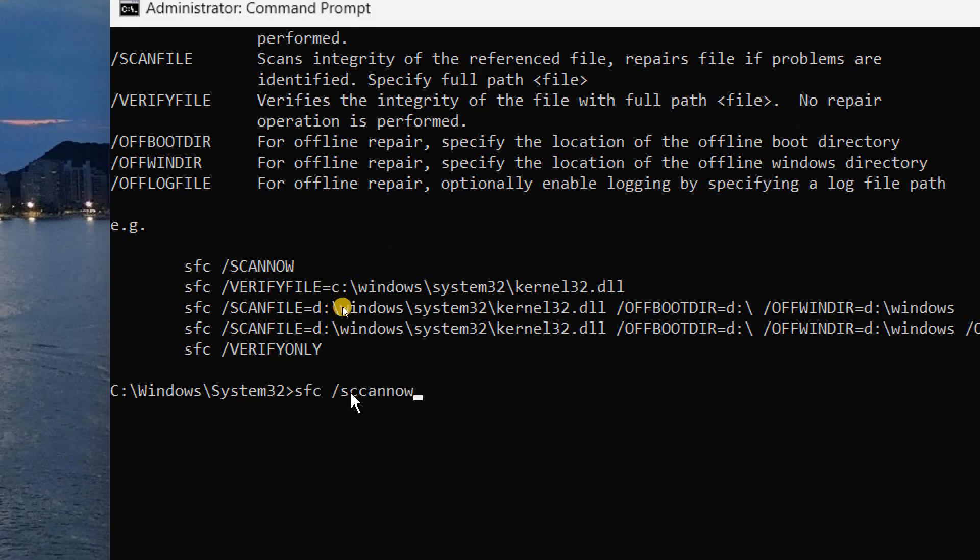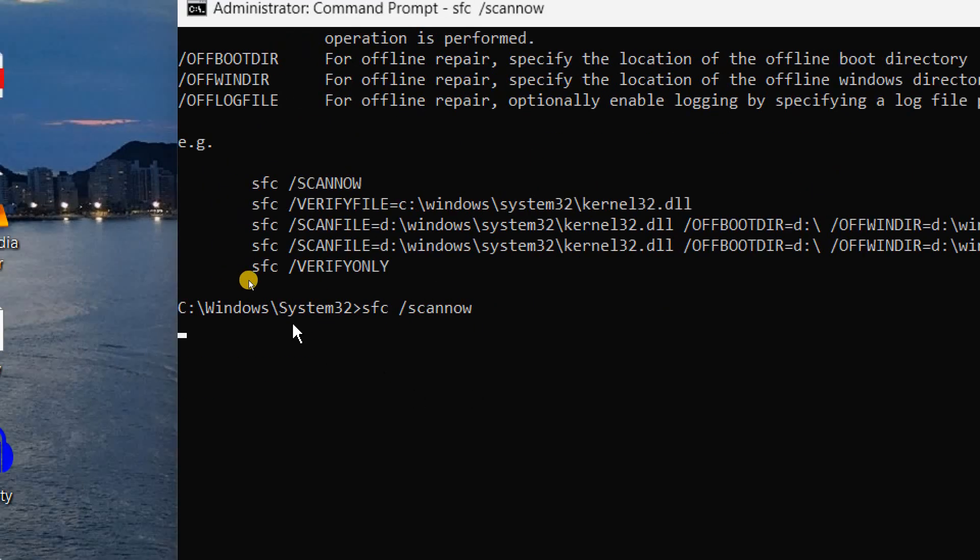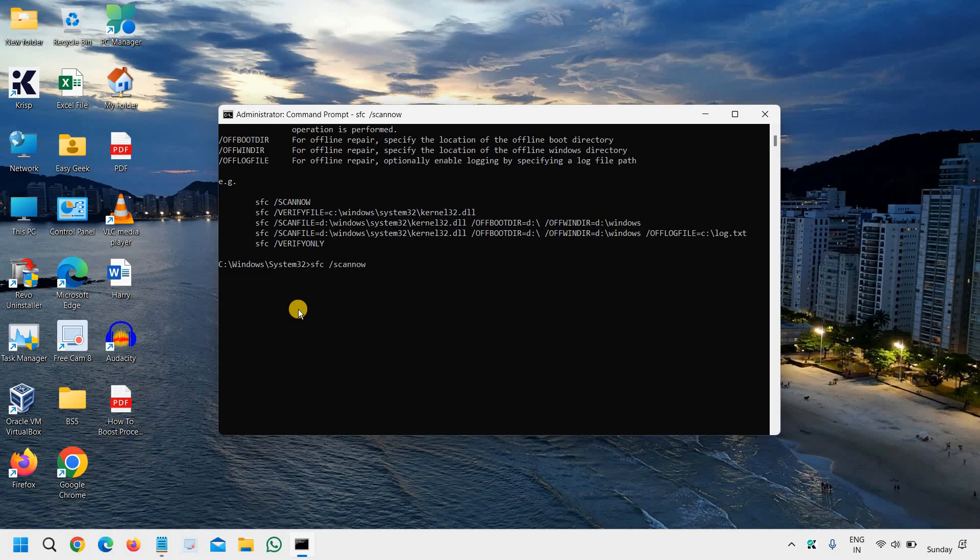So I have typed it incorrectly, please make sure you type scan now. Like this. And hit enter. So it will begin the system scan. And this also might take 2-3 minutes, or maybe 5 minutes. Once it is done, restart the computer.